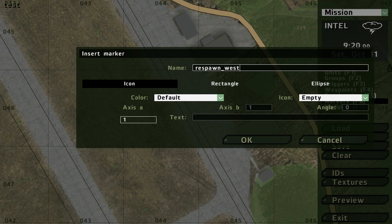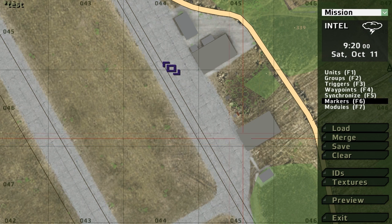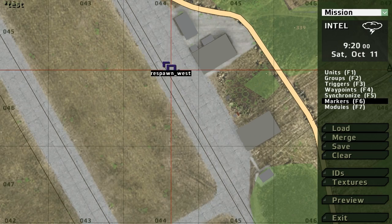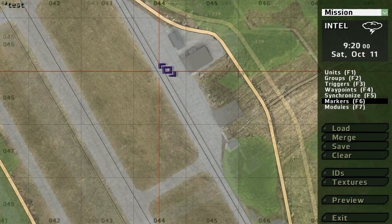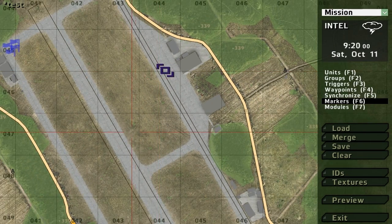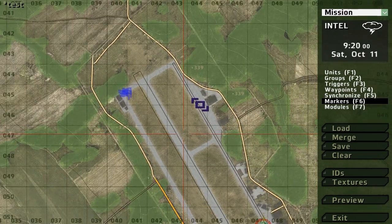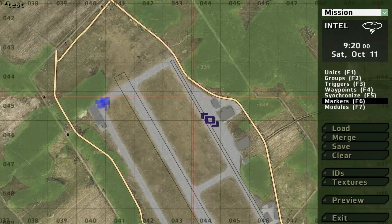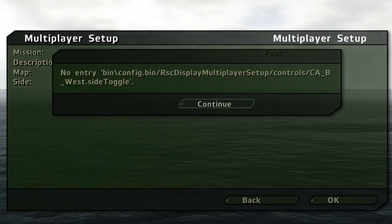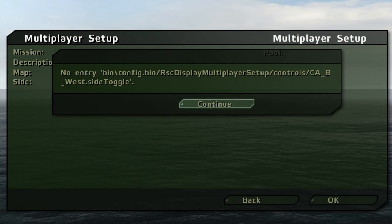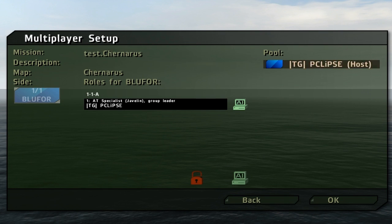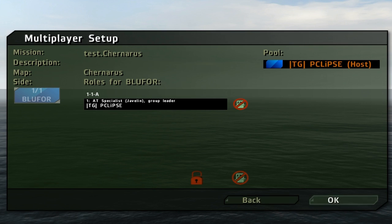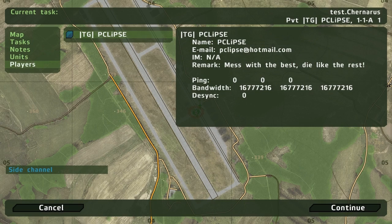So once we die we should respawn right here in 10 seconds. So let's test it out, let's preview. Oh what's this, oh continue, never mind actually, I think it should work.